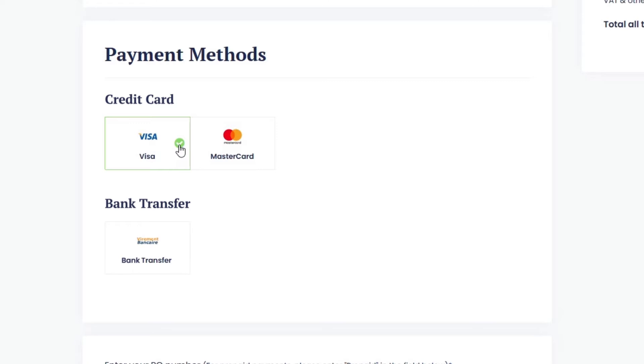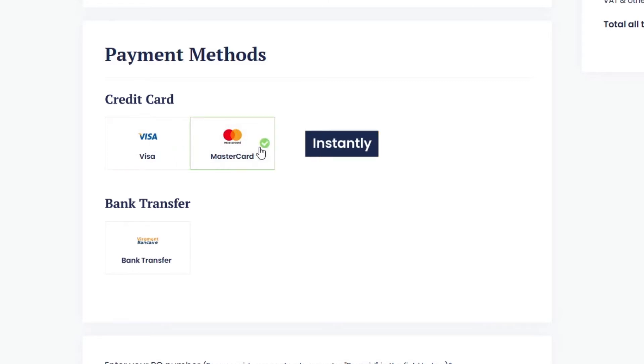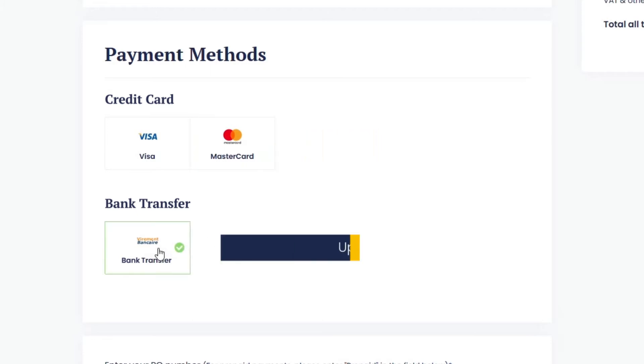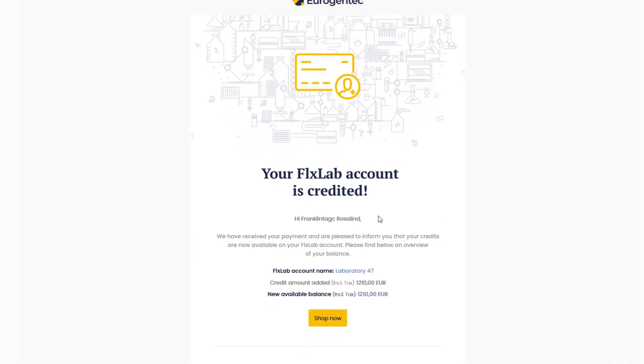So, if you'd like to move faster and immediately start using your credit, the preferred payment method is by credit card. Bank transfer is also available, but it will take more time. So, make sure to anticipate your credit needs in order to benefit from accessing it at the right time. A confirmation email will be sent to you when the credit will be added to your balance.